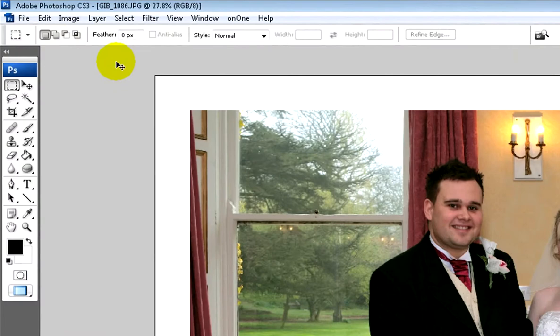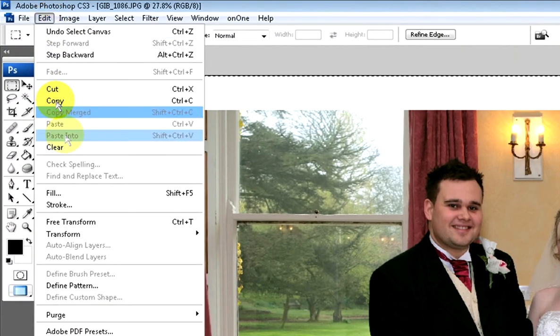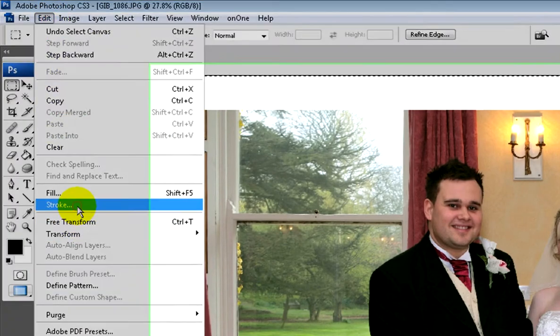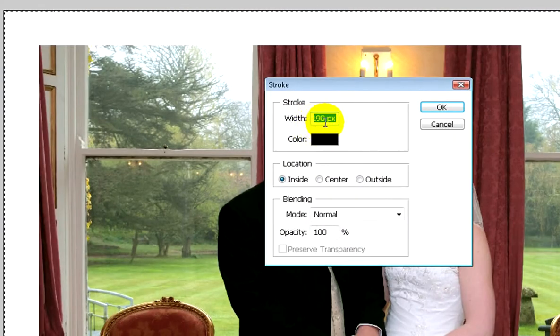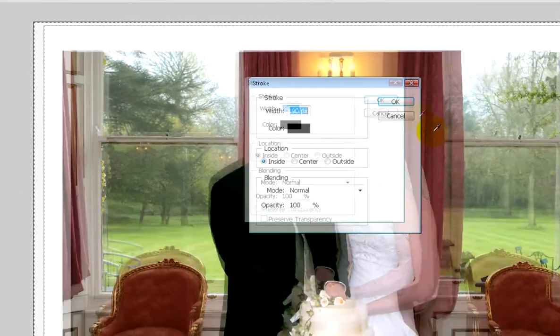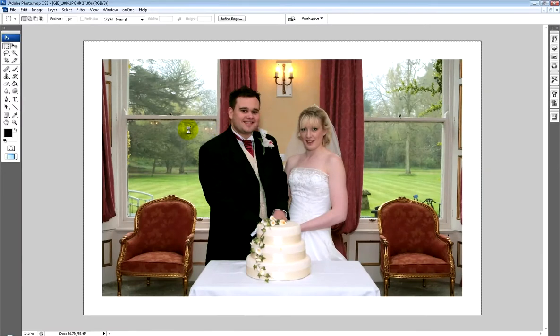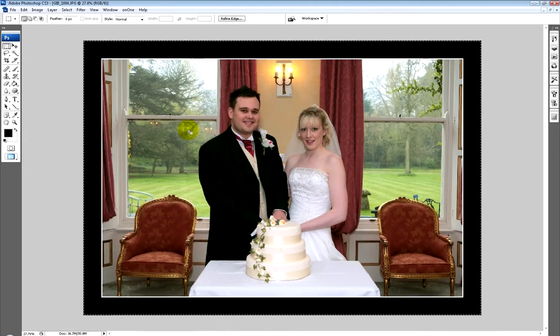Then do Control+A again and go to Edit > Stroke — a 190 pixel black border on the inside with blending mode normal, exactly the same settings. That should now add a black border with a white keyline. This time we've got the same border but without chopping any of the photo away, so it's a much more effective way of adding a black border with a white keyline.